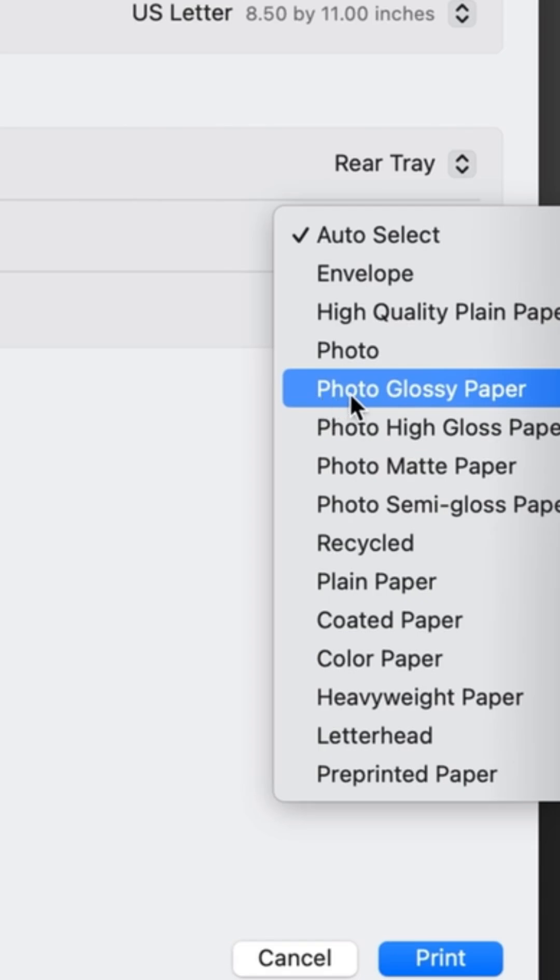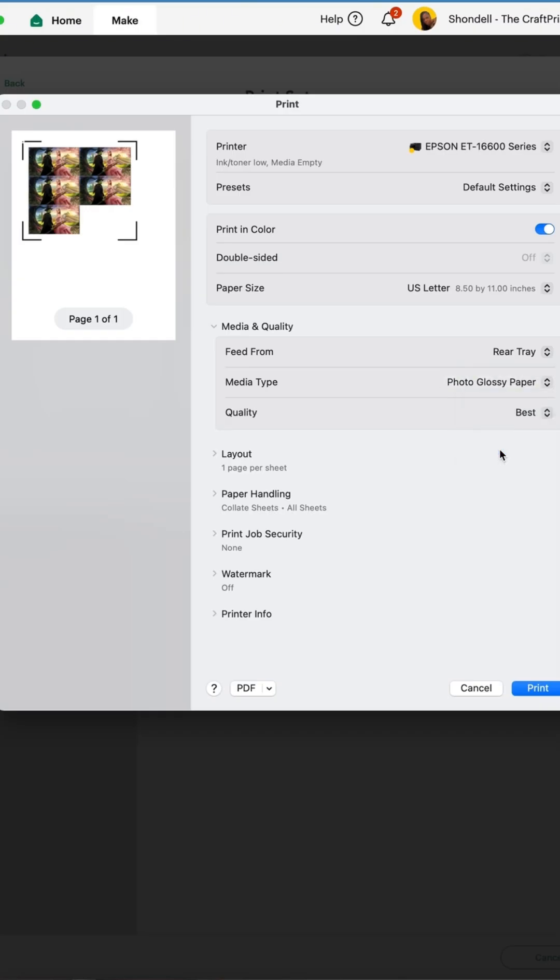But usually, photo glossy paper, then send to print. Make sure you're choosing best quality as well. Then send to print and it should work better.